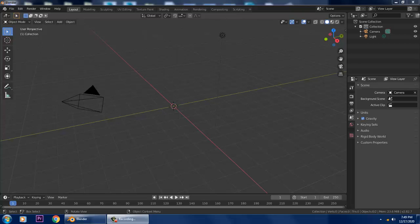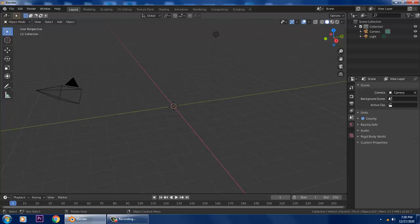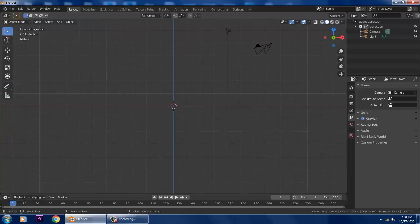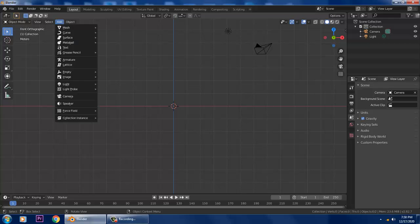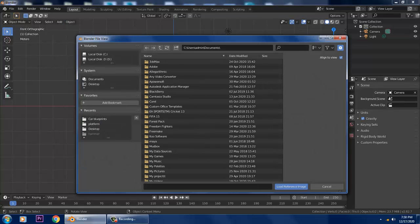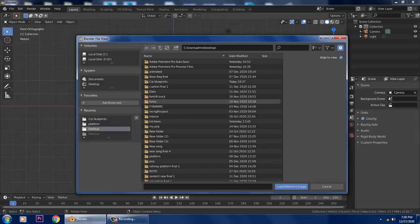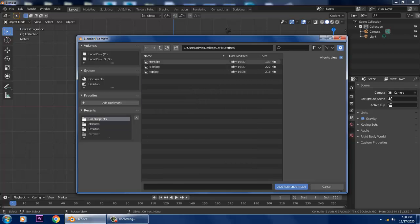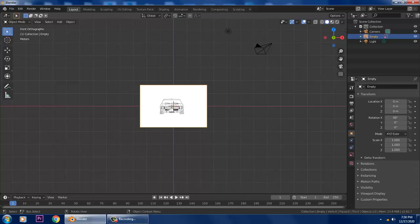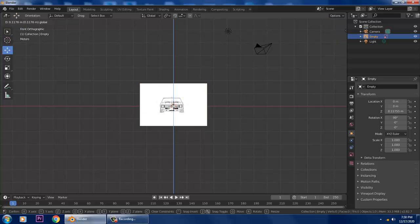First of all, we need to take a reference — car blueprints for the front view, side view, and top view. Let's go into the front view, go into Add Image, then References, navigate to the desktop, select the front view reference, and slightly push it up.